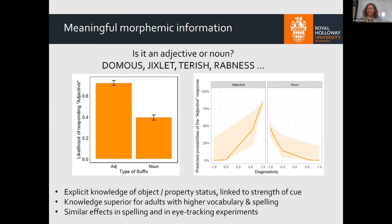Immediately when seeing an English word, someone can decide whether it's an object, a property, or an act. That information is not in the spoken language. These types of effects are observed in spelling and also in eye-tracking of natural reading.